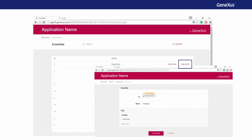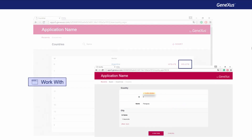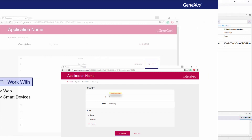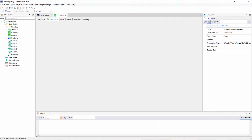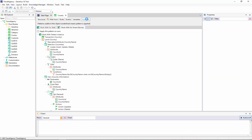To quickly implement this, we have a pattern called WorkWith, and we will show how to apply it to the country transaction. This pattern is available for web applications, such as the application in the example, or for smart device applications. In the Patterns tab of the country transaction, we can see both patterns.